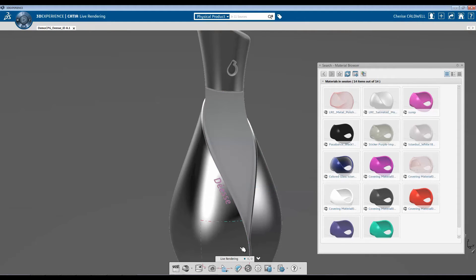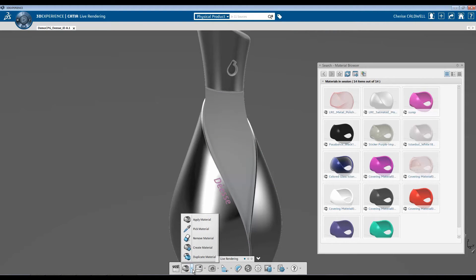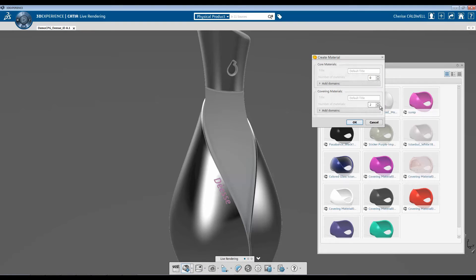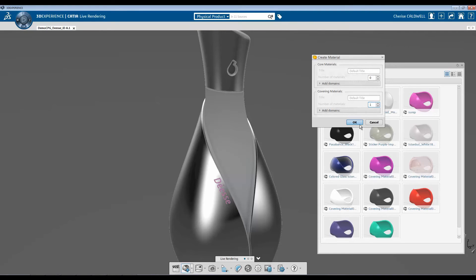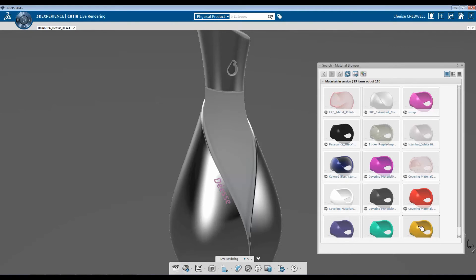Now I'm going to show you how to create material. Within CATIA Live Rendering, you have two options when creating material. And today I'm going to show covering material. And you can enter in how many materials you would like to add or create. Hit OK.